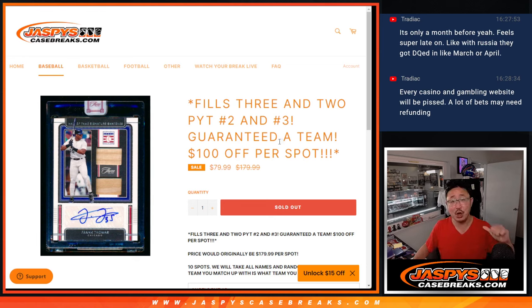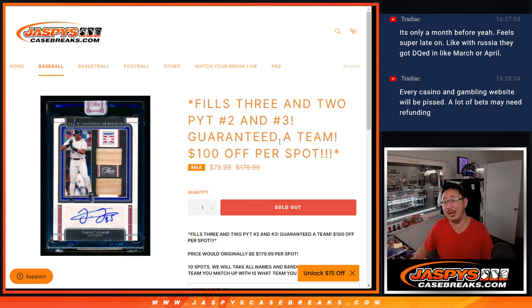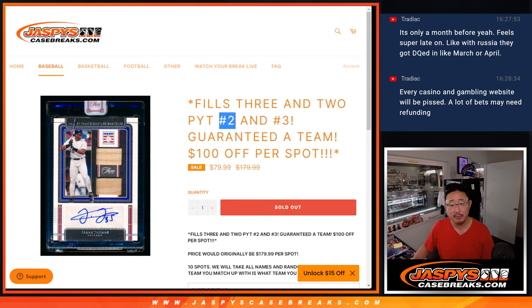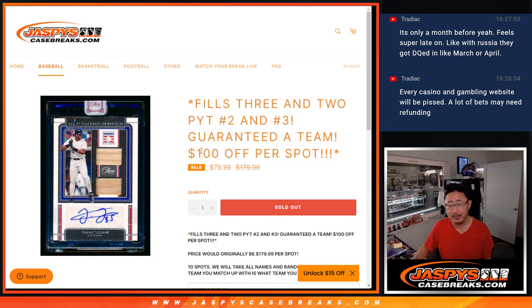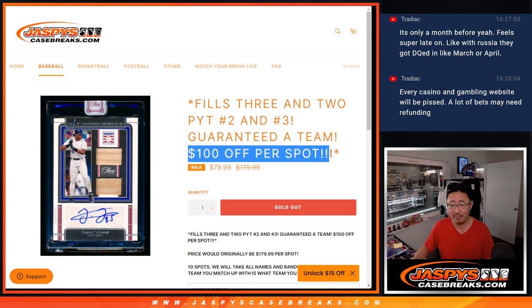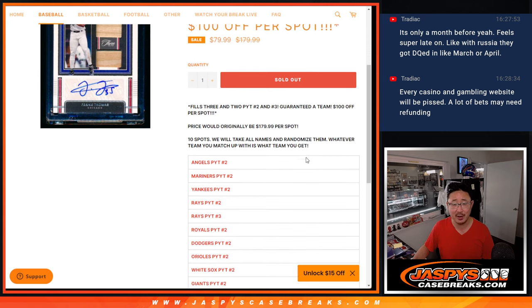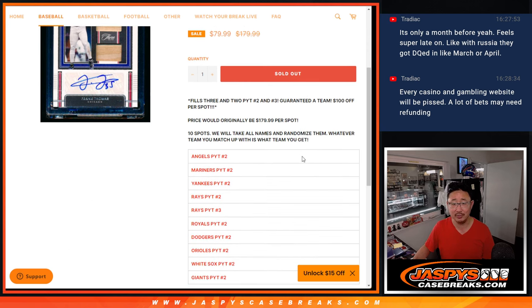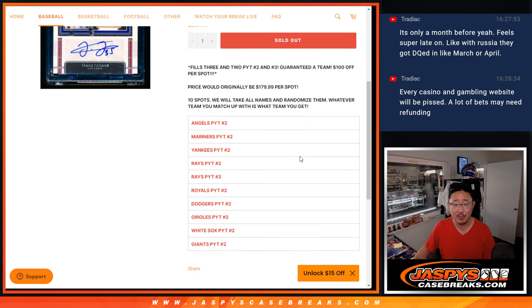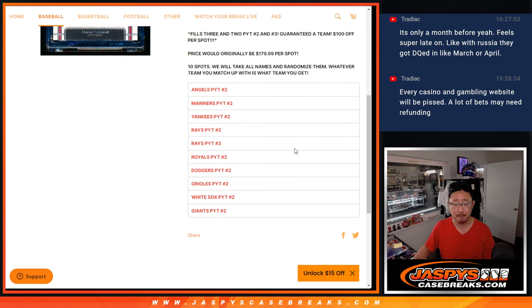Hi everyone, happy Monday. Joe for JaspiesCaseBreaks.com coming at you with a little filler for 3 and 2, Picker Team 2 and 3. We have a very generous $100 off per spot on this, so not surprisingly it knocked out pretty quickly.